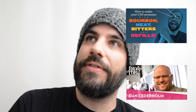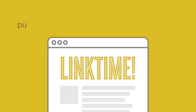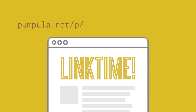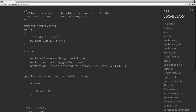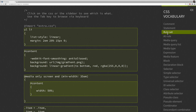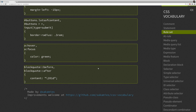So a lot of cool stuff is happening, but I wanted to quickly share a cool tip with you today. This is a website that I found called pumpala.net/p/app/css-vocabulary. So this is called CSS Vocabulary. It's so cool. You can just walk through here and there's a bunch of vocabulary terms and it'll highlight the corresponding items here on the left.